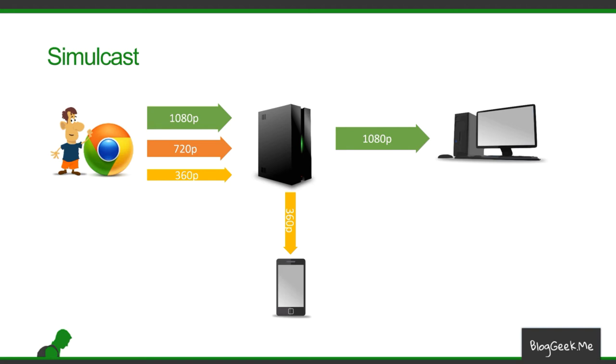The only downside to it is that the user needs to send three different bit rates. It needs to take the same video stream and encode it three times. It requires more CPU and more network in order to do that.